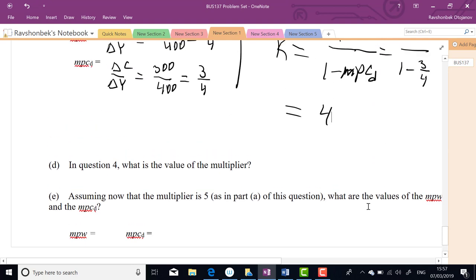Using the formula: k = 1 / (1 - MPCd) = 1 / (1 - 3/4) = 1 / (1/4) = 4. This confirms our earlier result. If the multiplier is assumed to be 5 as in part a, you can work backwards — that's left as an exercise, as everyone should be able to solve it.